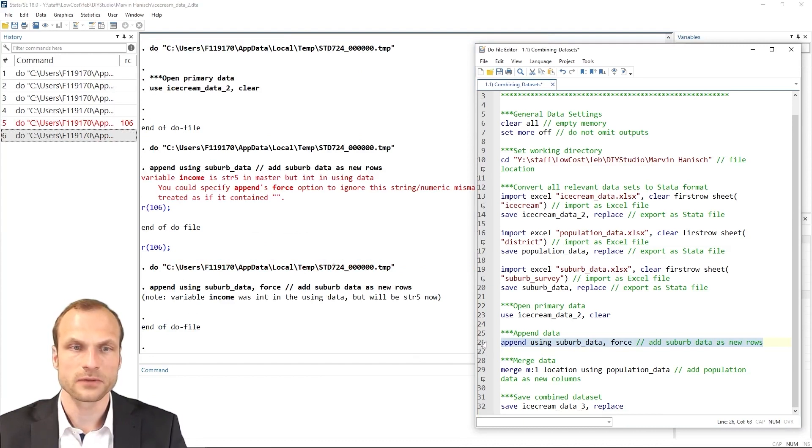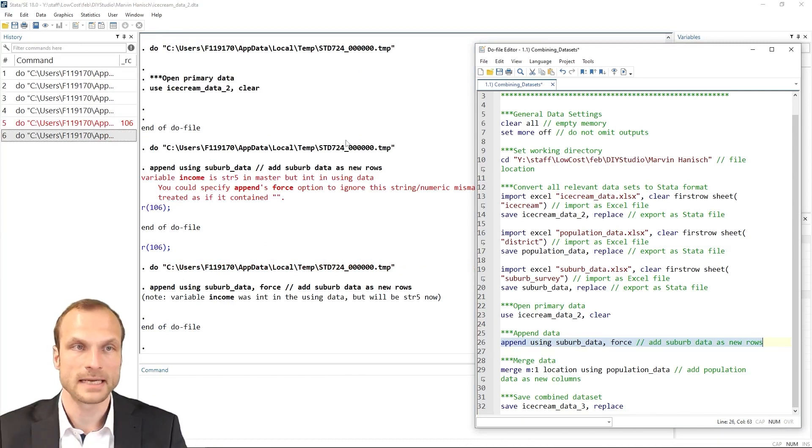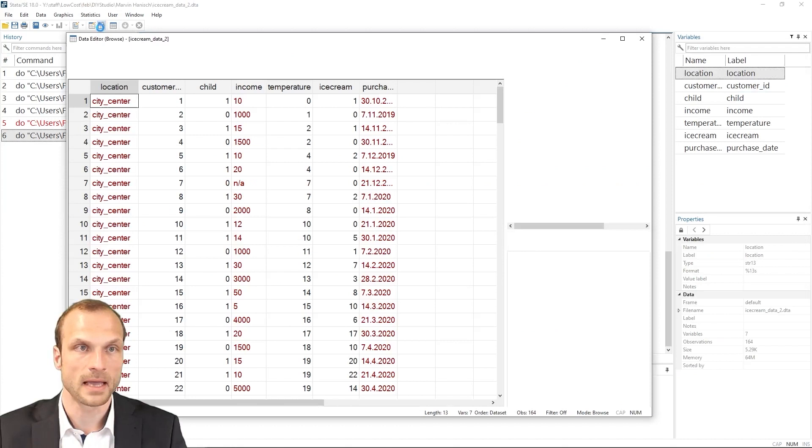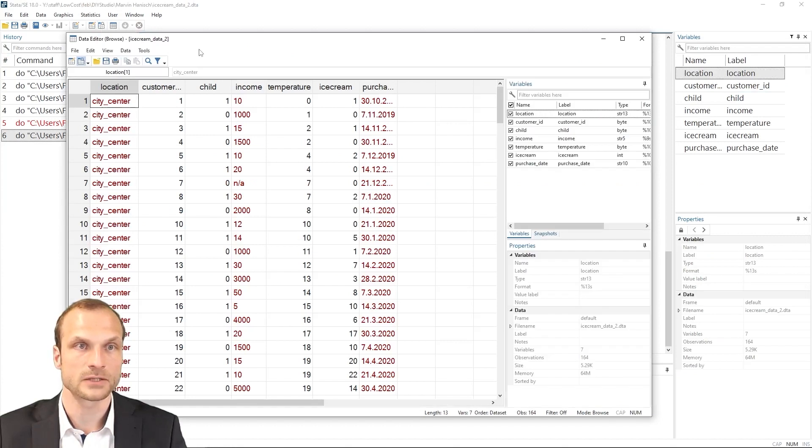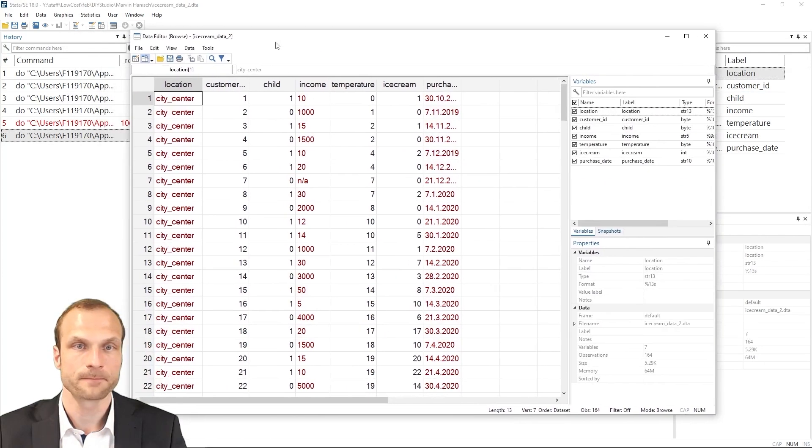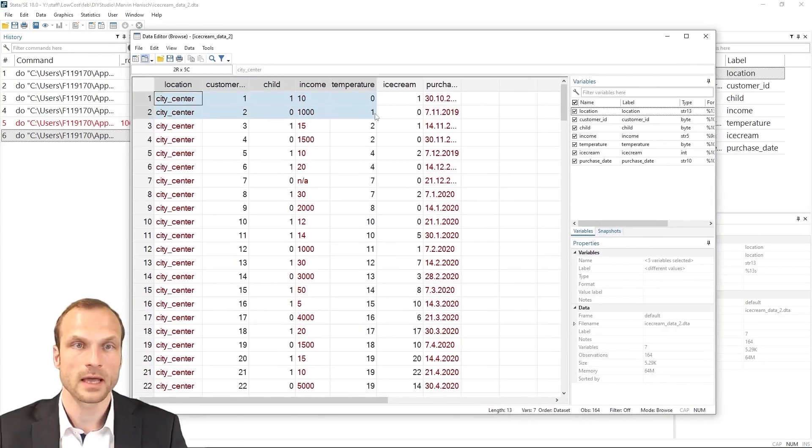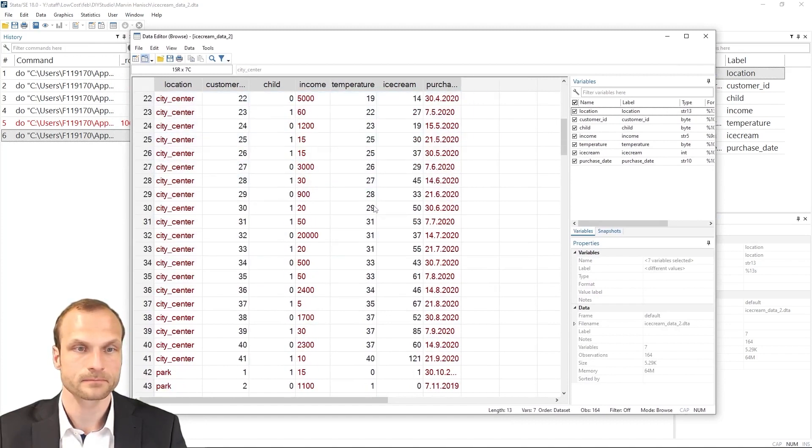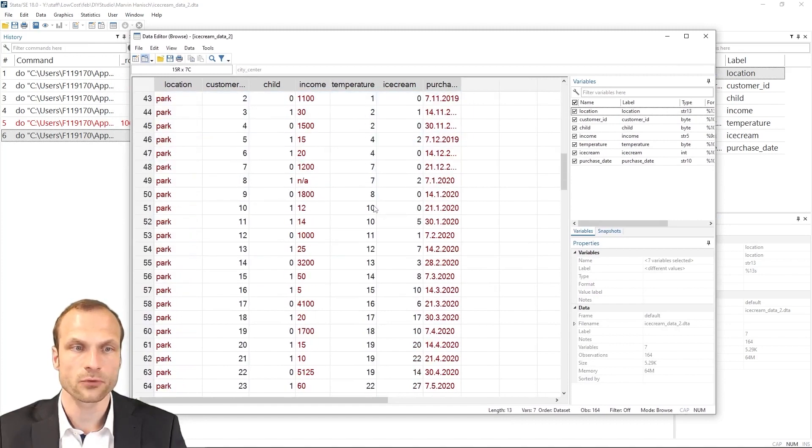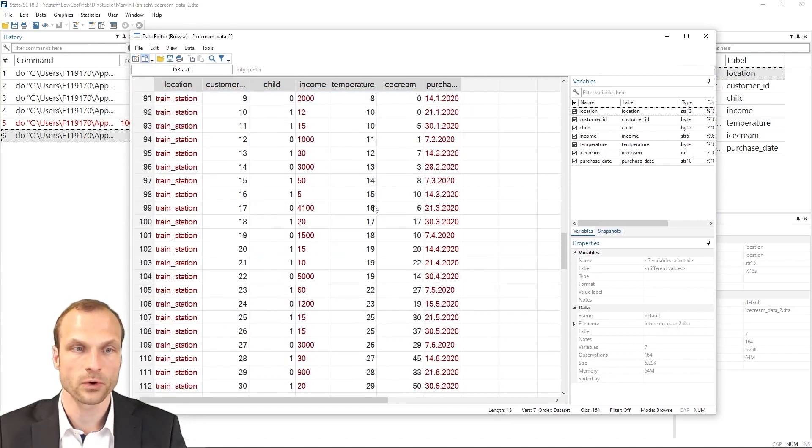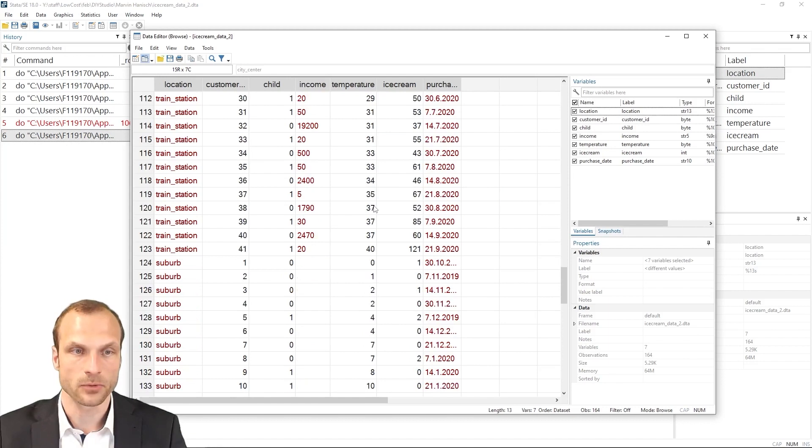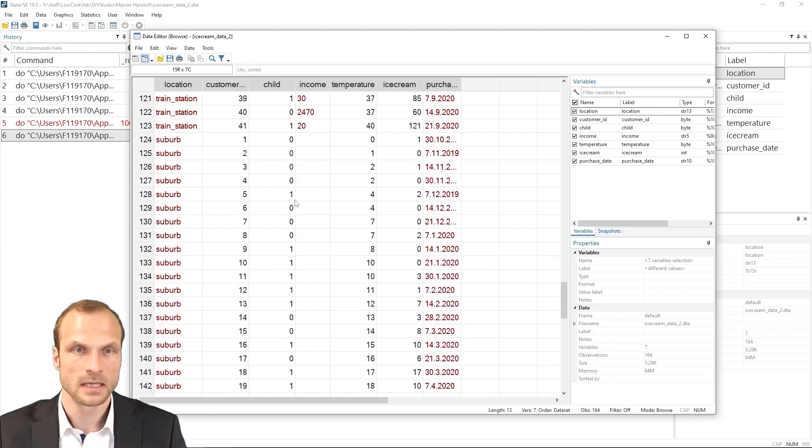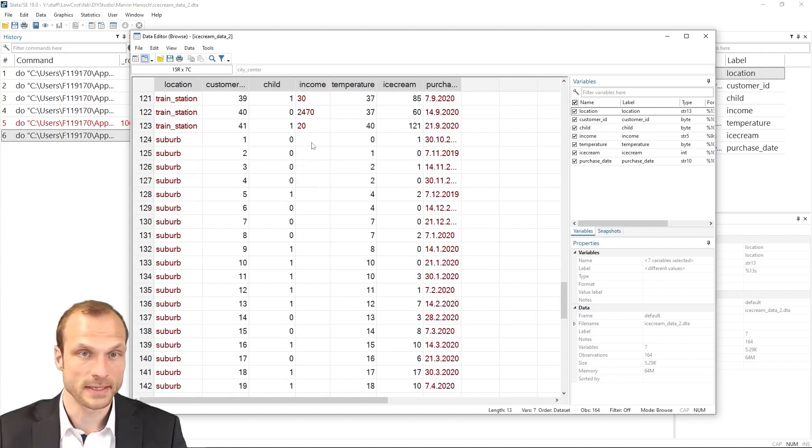So I'm now using the force option and I'm now going to open my data editor by clicking on this magnifying glass with a spreadsheet. And well, first of all, it looks all fine. We have our original dataset here with the income data.